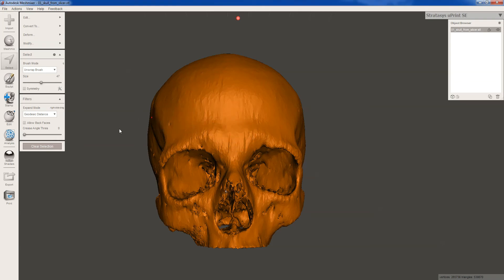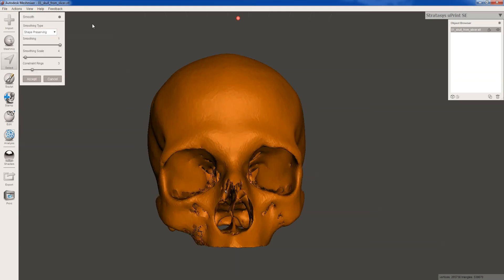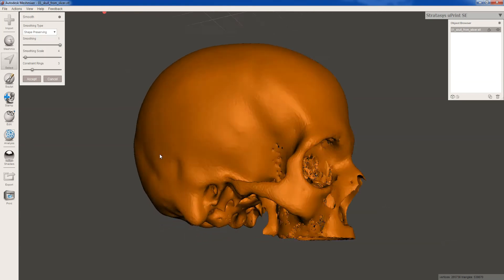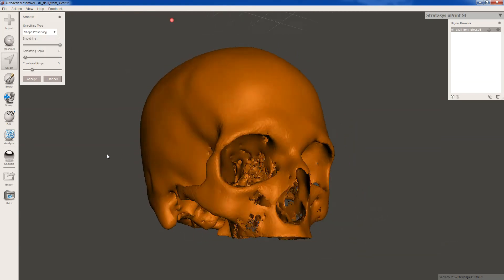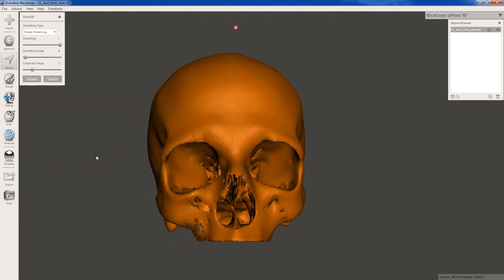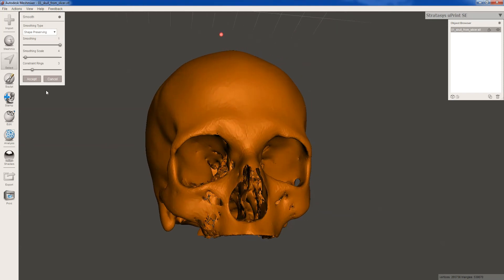Now the second step that we're going to do is called smoothing. And that's pretty intuitive what that's going to do. So we still have the whole skull selected. You see it's all red. So I'm going to go to deform and smooth. Give it just a second here. All right. So that's set at a one. And the higher the number, the more it's going to smooth. Set is shape preserving. You can see there's some other options here as well. But I think in general we want to preserve the shape. And you can tell that this makes it look really good. I think that looks pretty good. So we're going to go ahead and accept that.